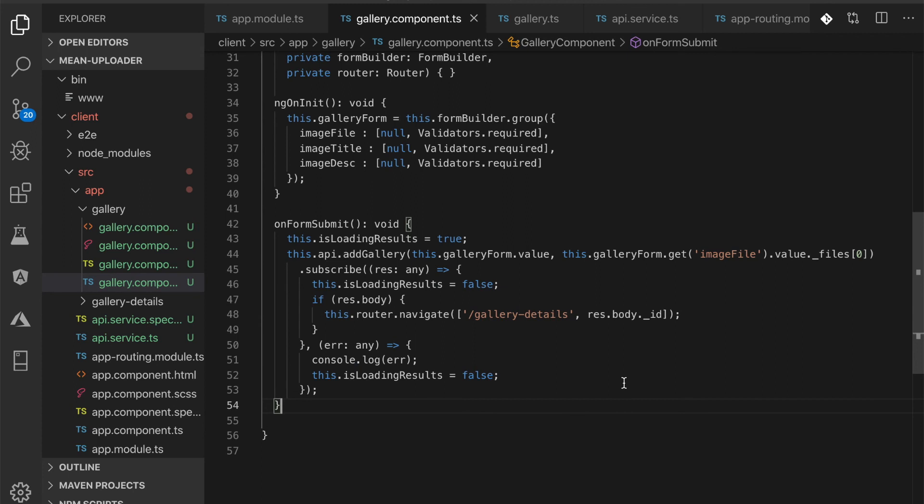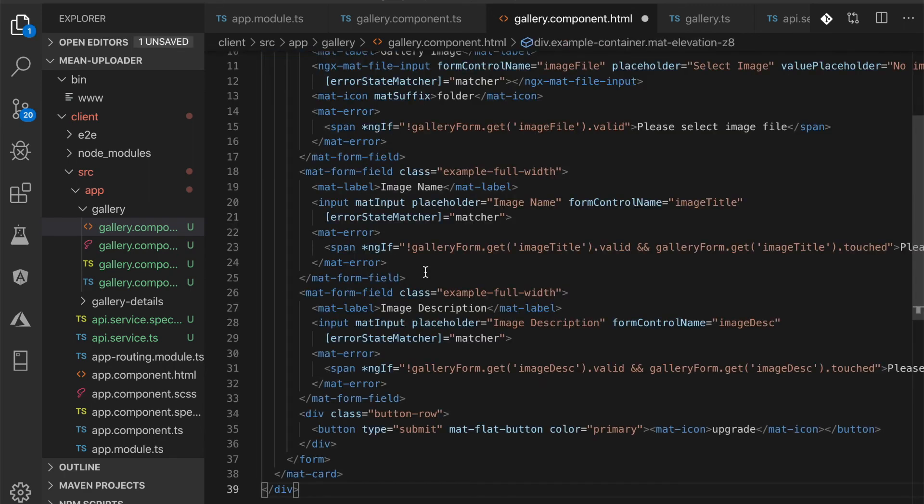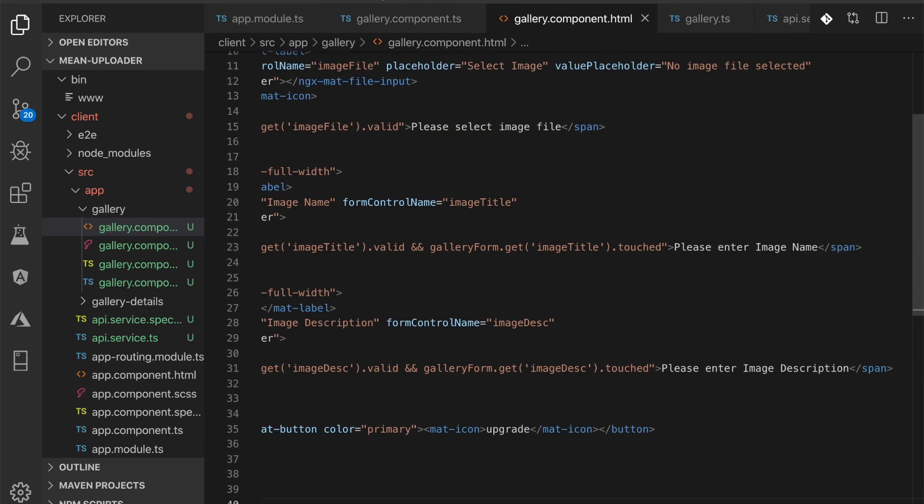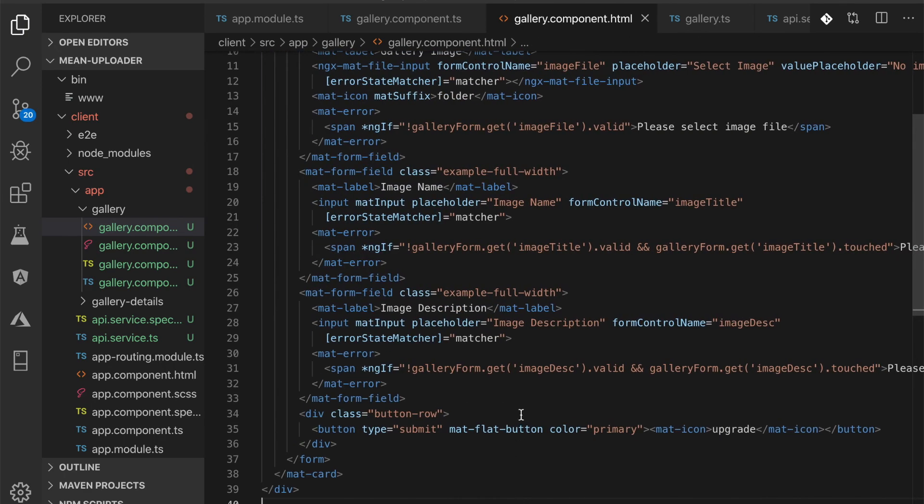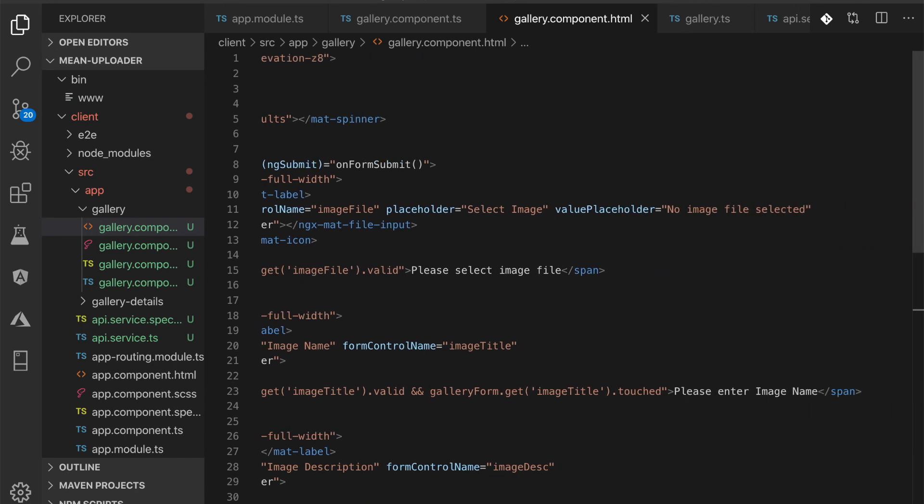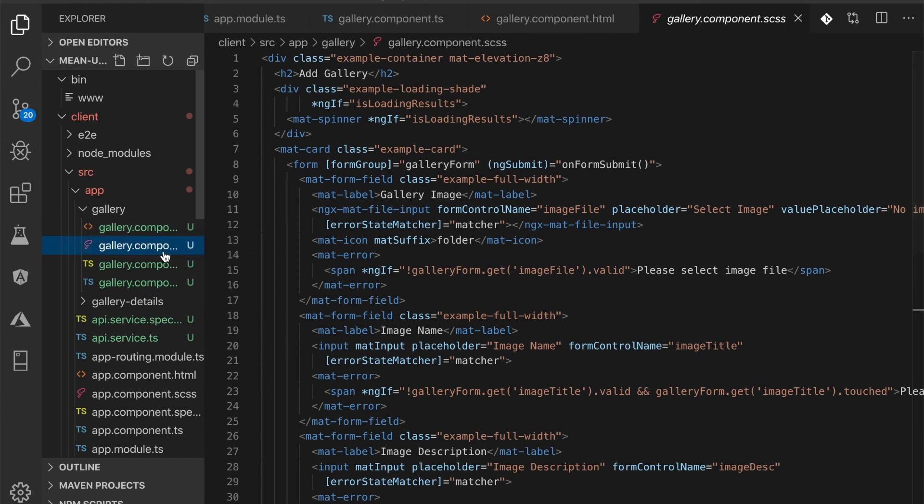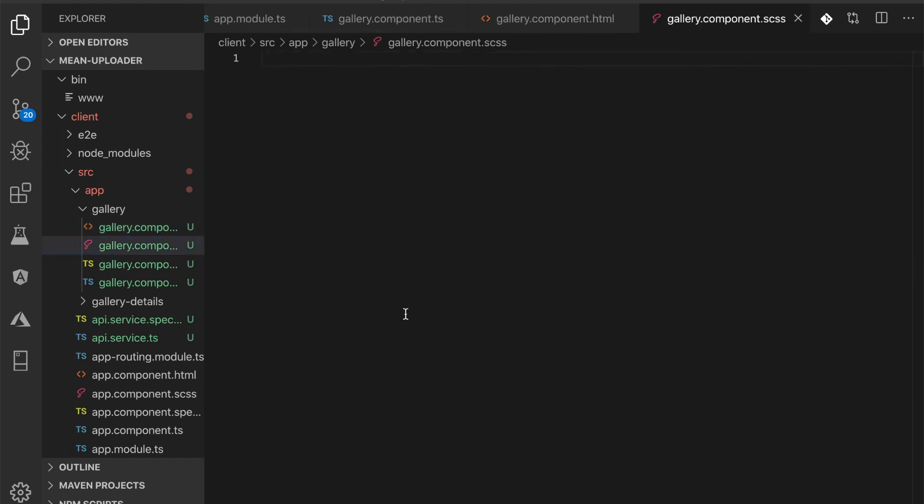Next, open and edit src/app/gallery/gallery.component.html, then replace all HTML tags with these HTML tags of image upload form implementation. Next, open and edit src/app/gallery/gallery.component.scss, then add these lines of SCSS codes.